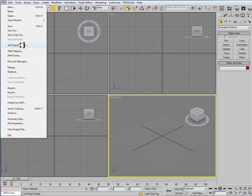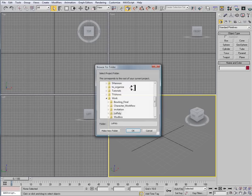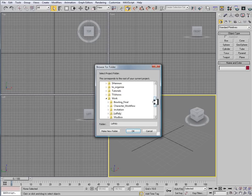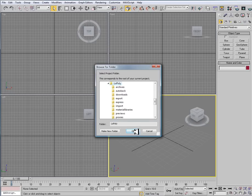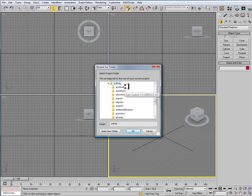So I'm going to go to File, Set Project Folder. And where I'm setting my project is to this thing called Low Poly. When I create a folder, call it Low Poly because that's going to be a Low Poly Penguin.